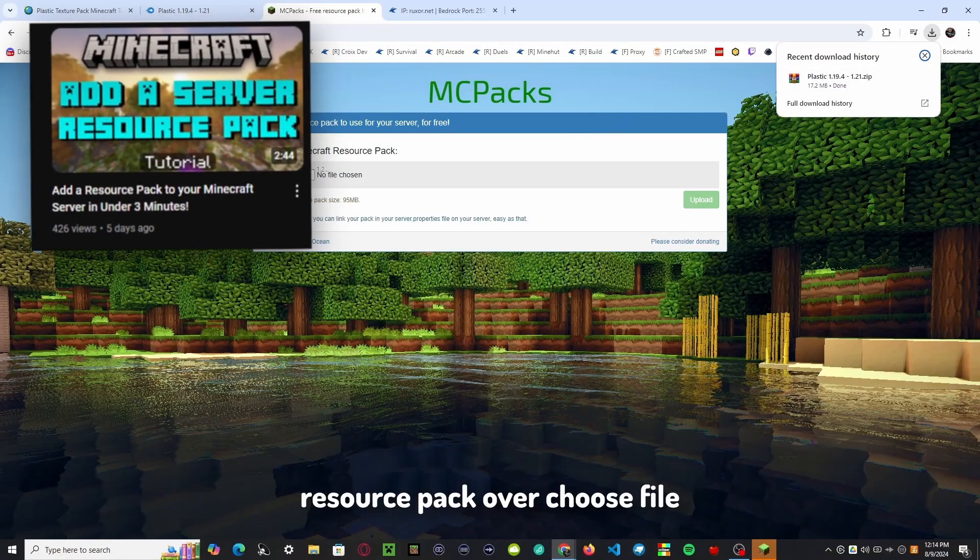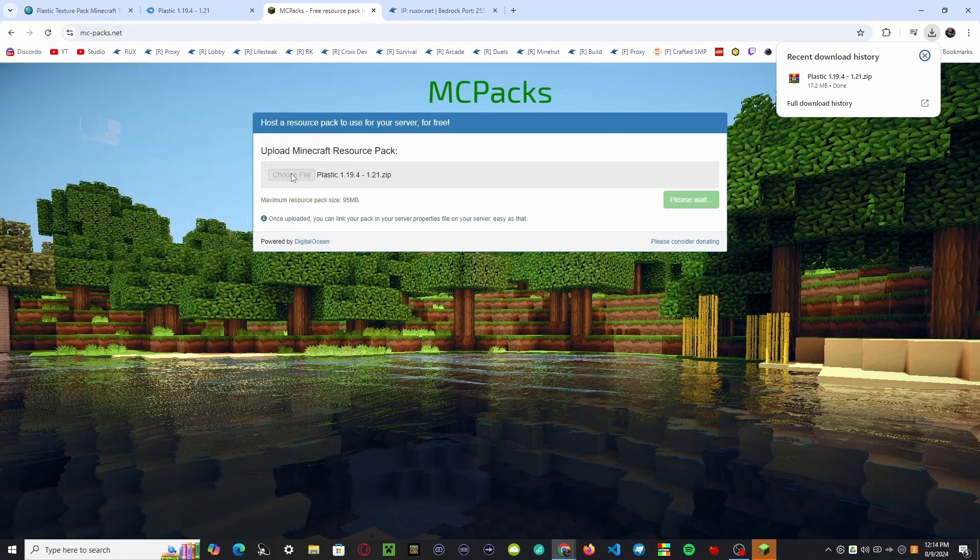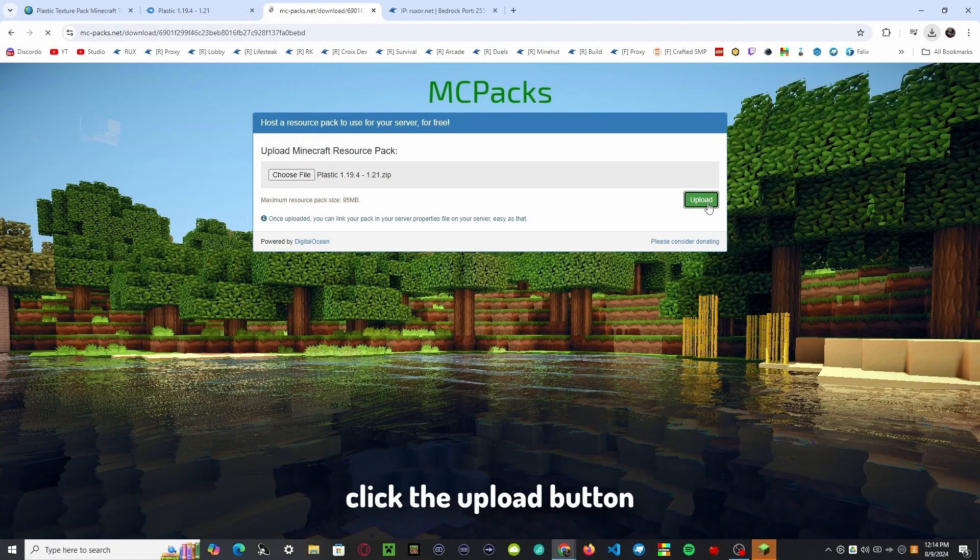Hi! So in my last video I showed you how to add a resource pack to your Minecraft server, but if you're using a proxy software such as BungeeCord or Velocity, then there are a few reasons you may not want to use this method.